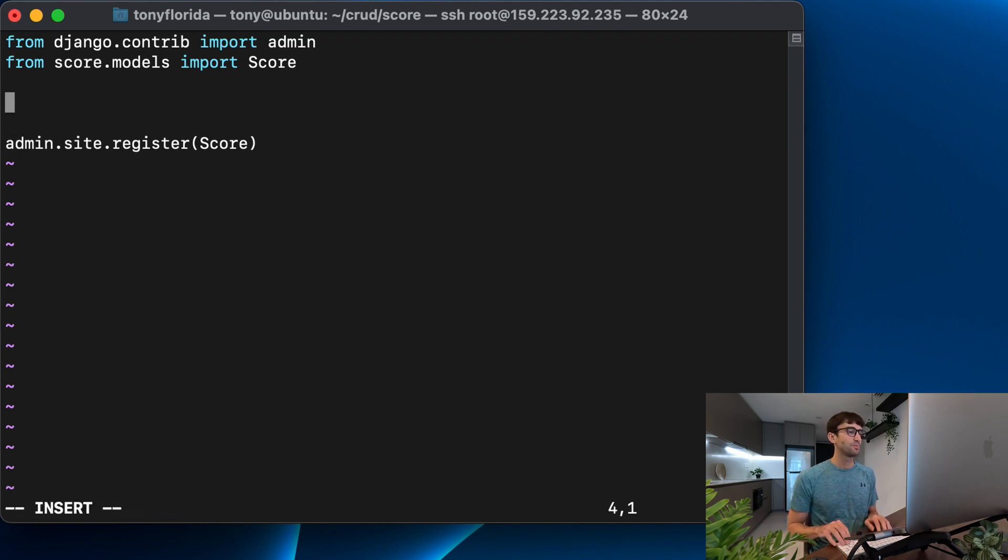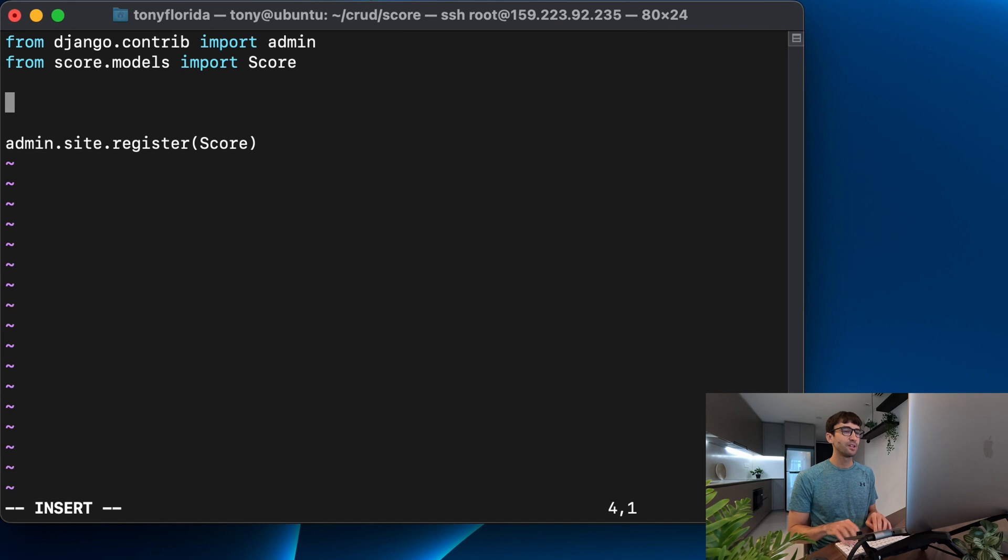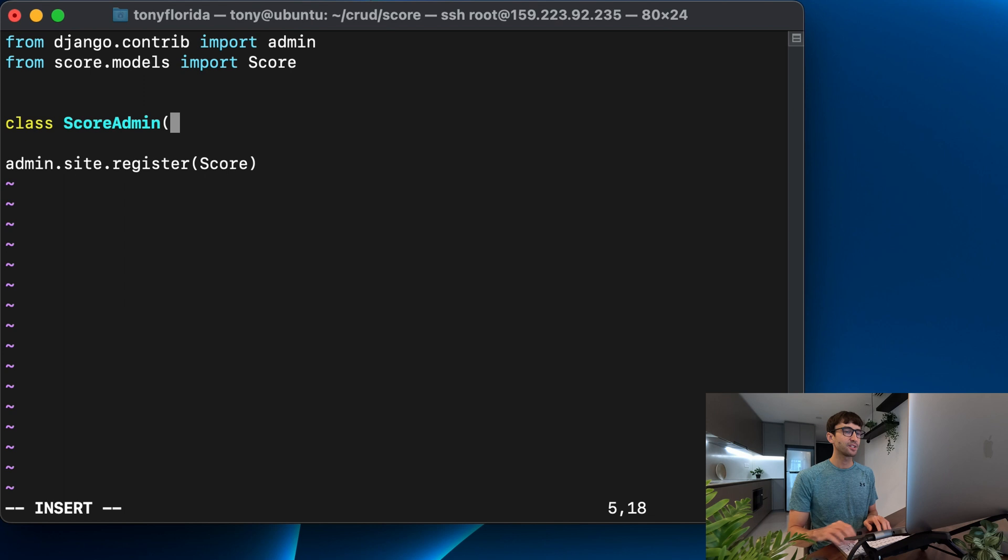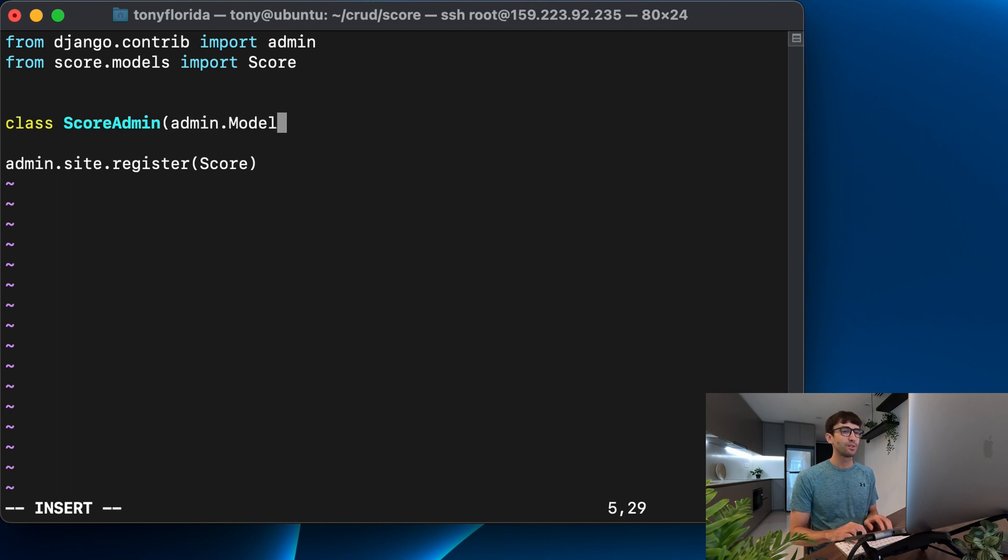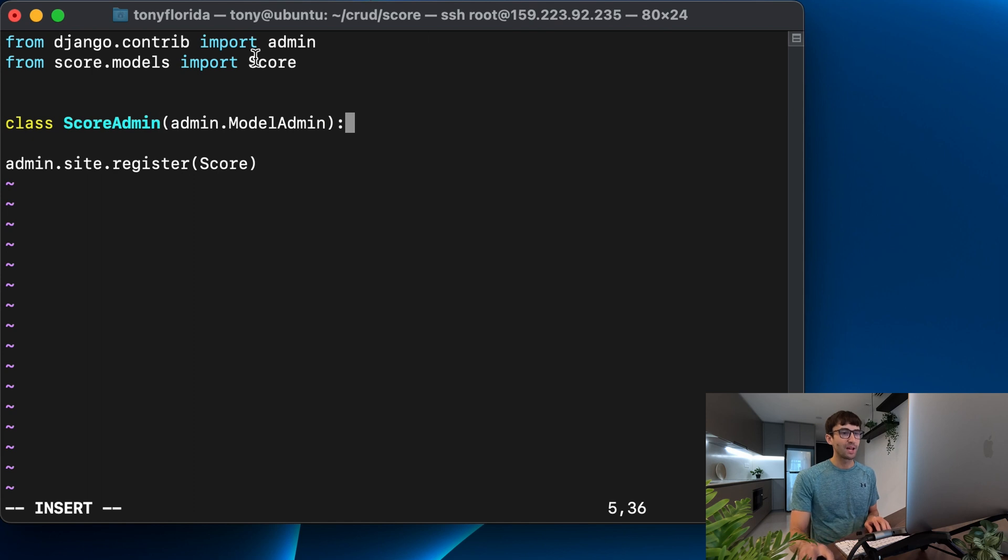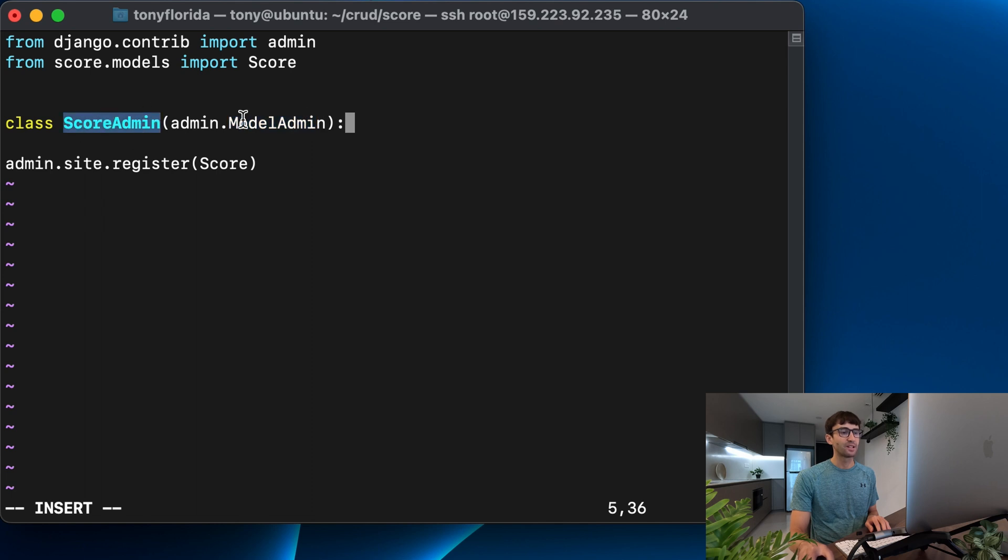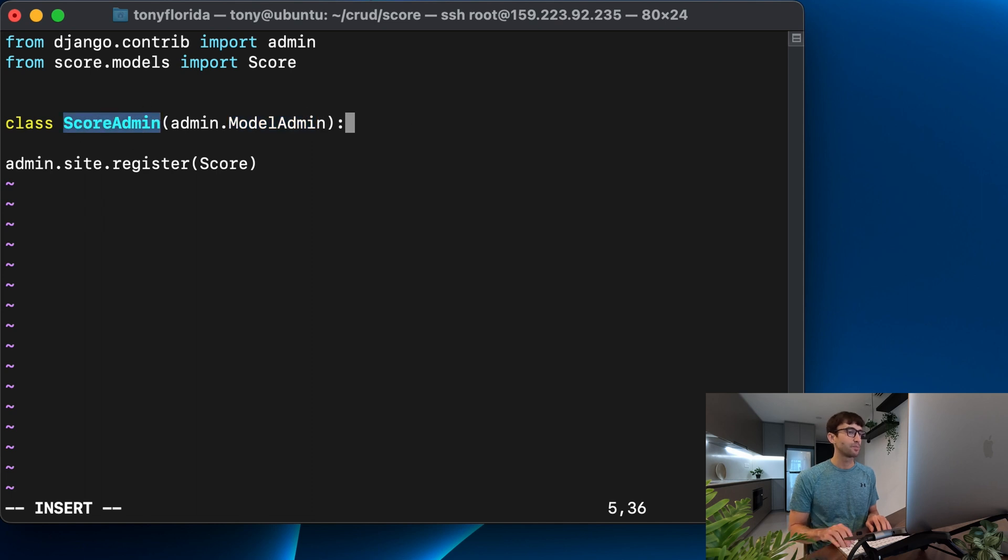Let's make a new class in here called ScoreAdmin and that's going to be of type, inheriting from admin.ModelAdmin. Okay, and we're just tapping into the import here. It's a class called ModelAdmin and we're defining a class of that type.